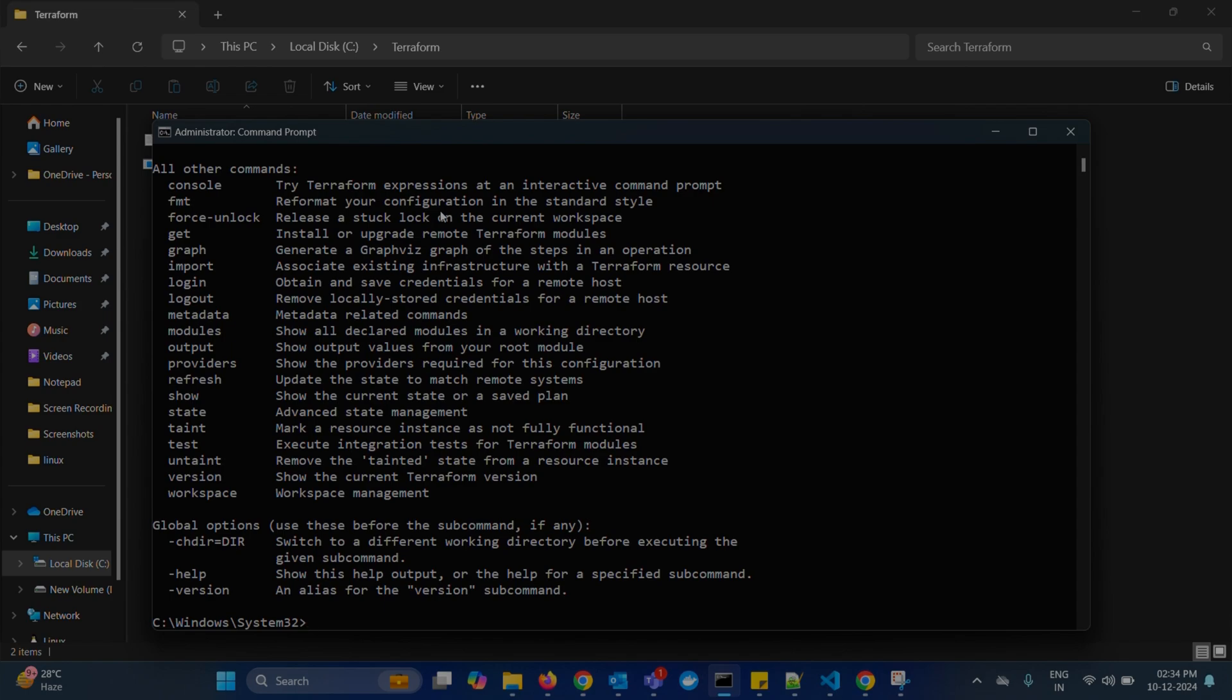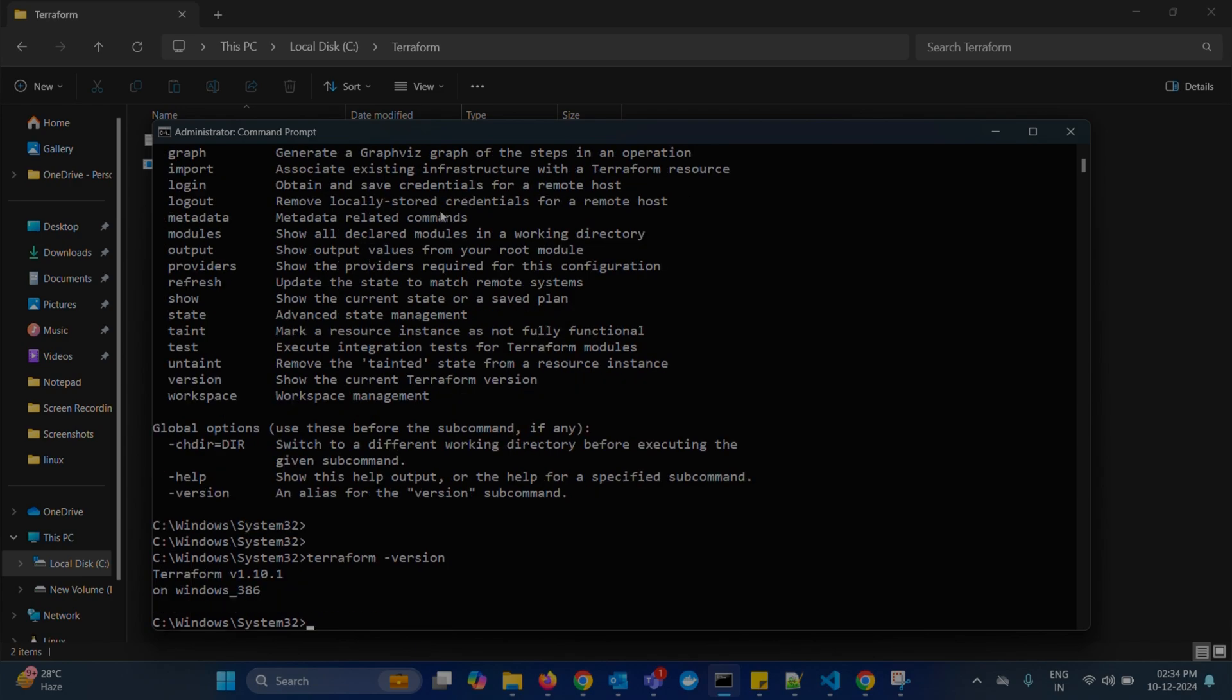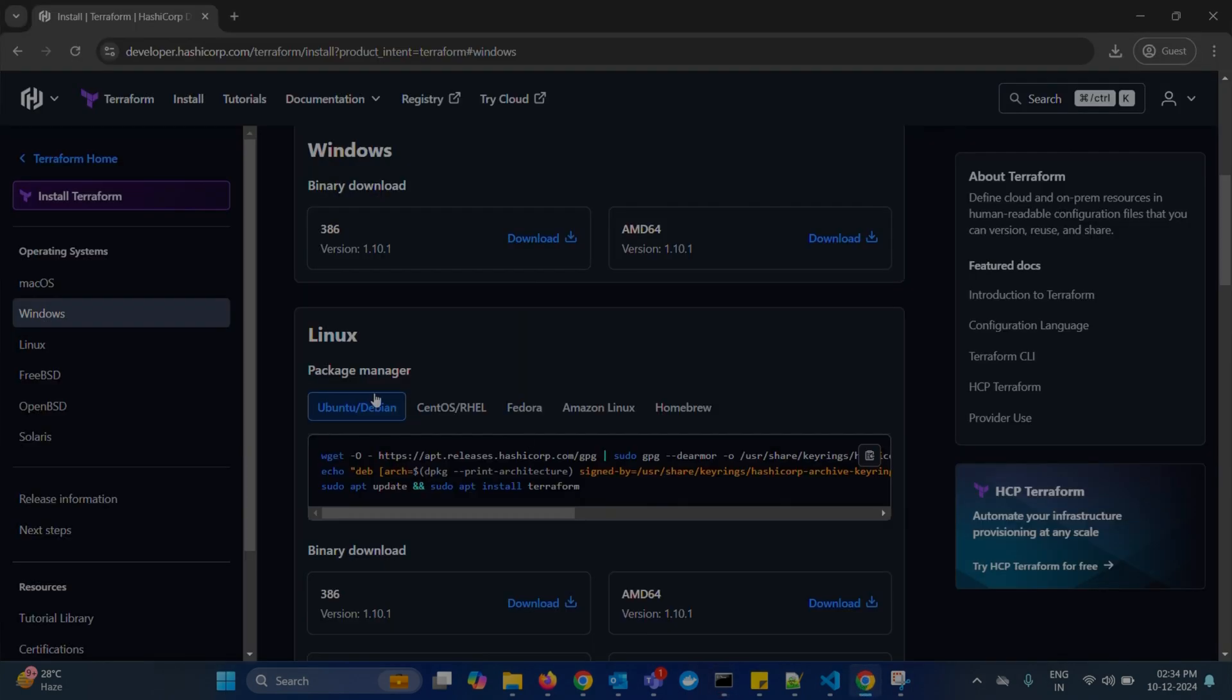To check the version of Terraform, type terraform-version. And you will get Terraform v1.10.1 version, which is running on Windows 386. Like 386 is our Intel processor.